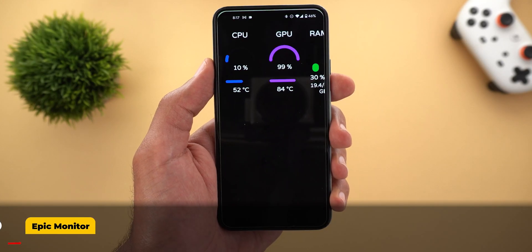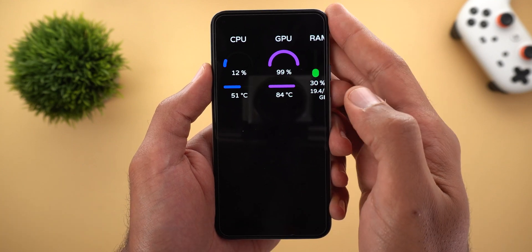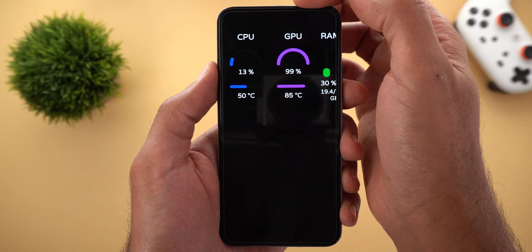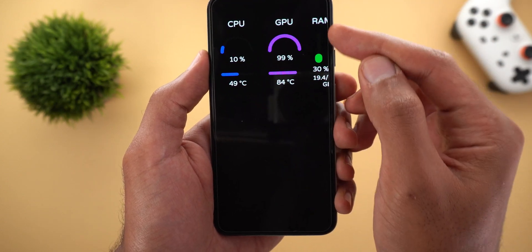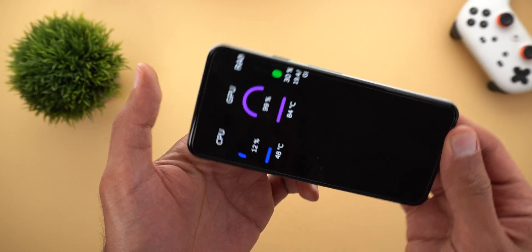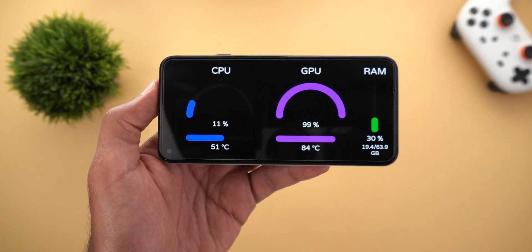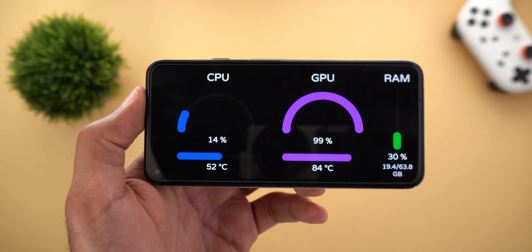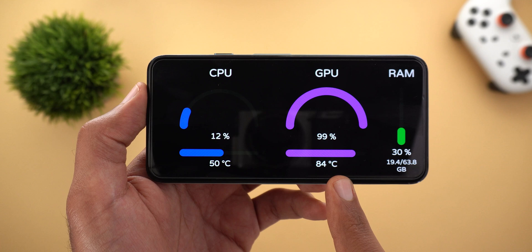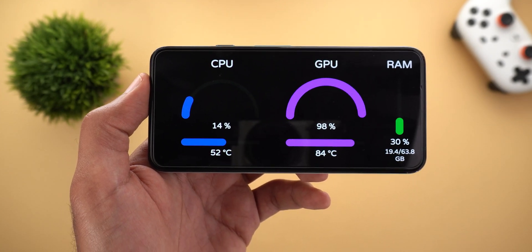The first app I'm going to show you today is called Epic Monitor. This app will allow you to monitor your Windows machine hardware from your Android phone. As you can see, I have the CPU and GPU usage and temperature, in addition to my RAM usage. The app doesn't look that great in portrait mode but it's meant to be used in landscape mode to see everything perfectly. This app will be very useful for people who want to keep an eye on usage and temperature to avoid any overheating issues.